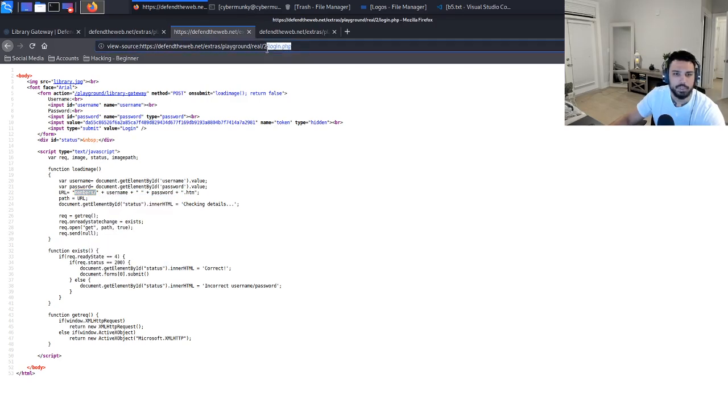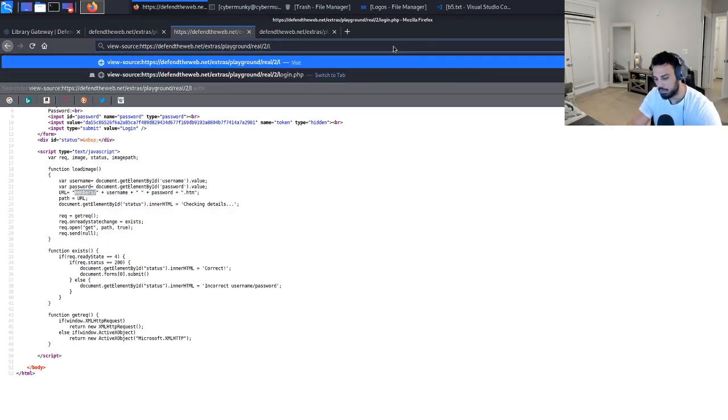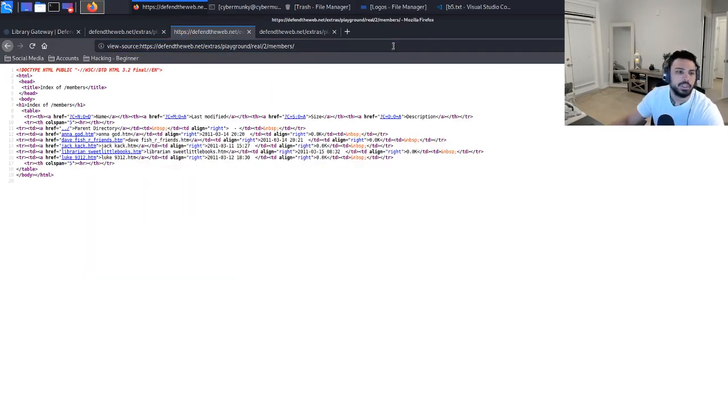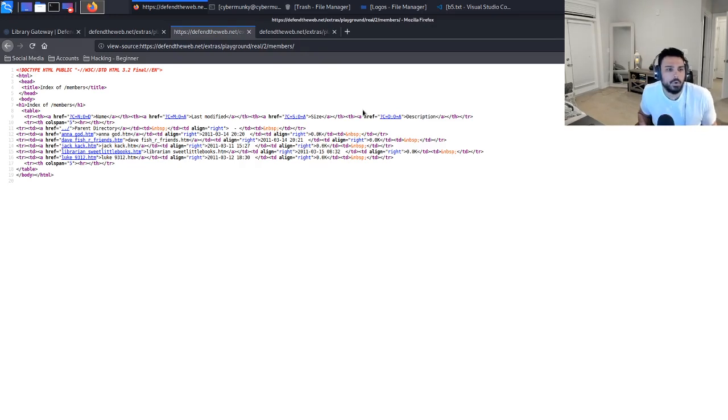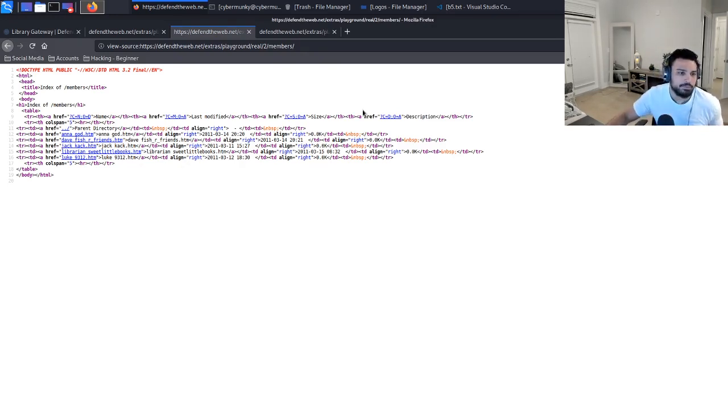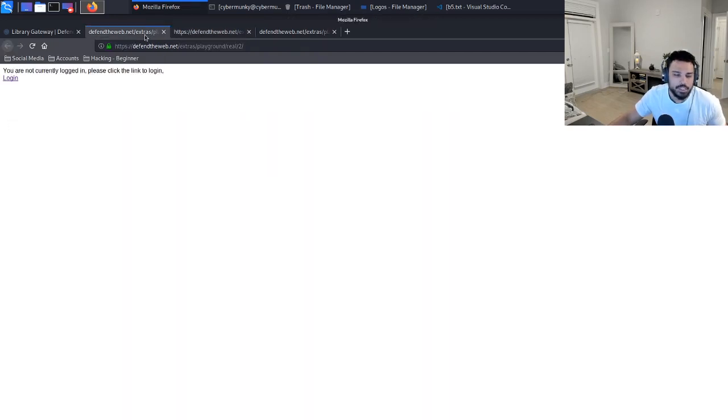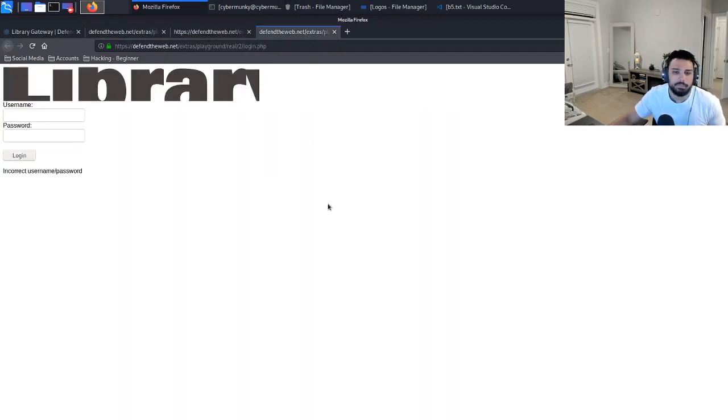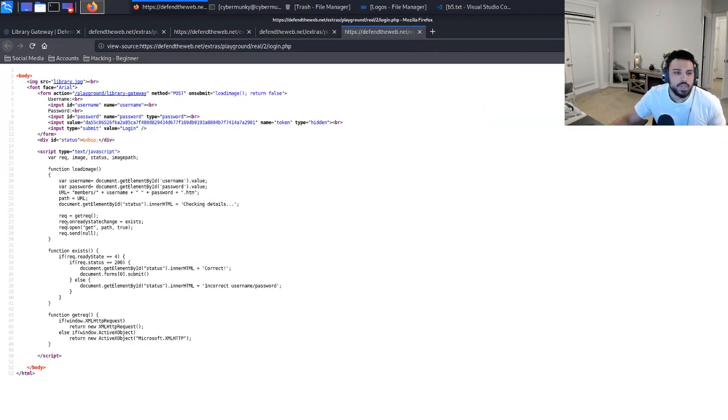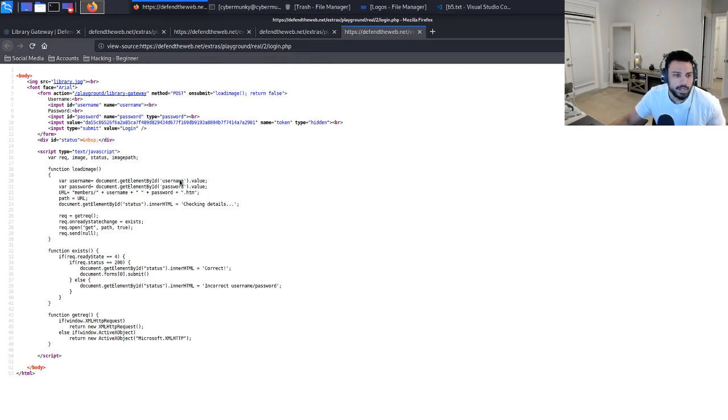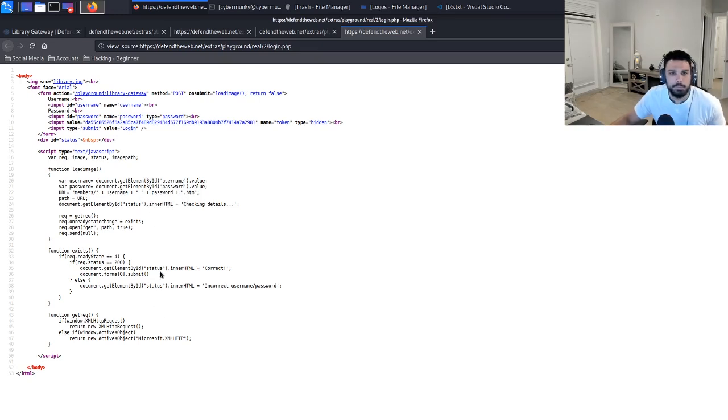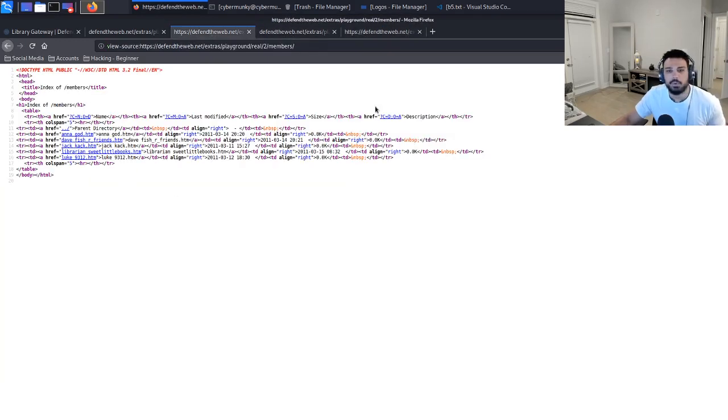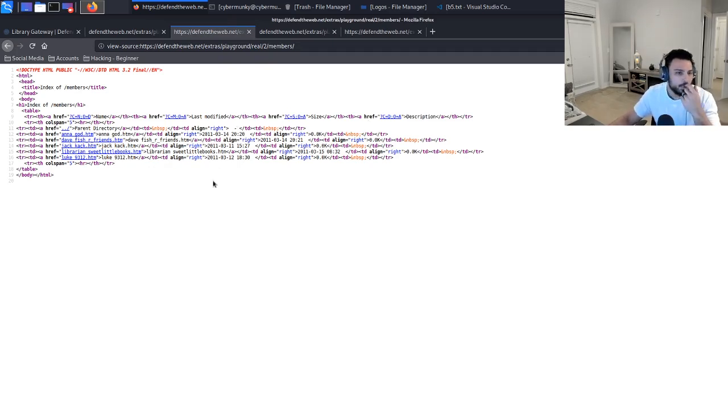We're just going to copy this, we're going to remove that login.php. Here we go. So now we get another pull up. As you can see here it lists Anna, God, Dave, Fish, Our Friends, Jack, KAK, Librarian, Sweet Little, Books, and Luke9312. As you remember when we were looking at the source code for the actual login.php page itself, you can see this function calls those two variables and then within the URL it inserts members plus username plus password dot HTM. So based off this alone, I'm going off the assumption that what we're looking at is credentials.